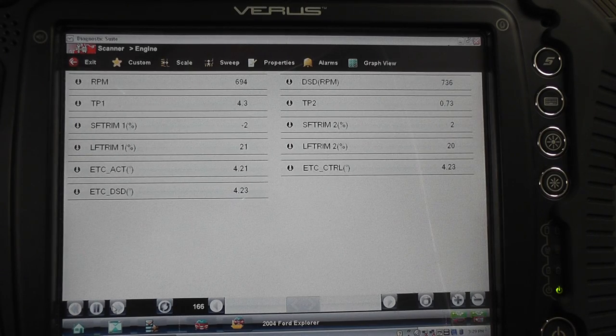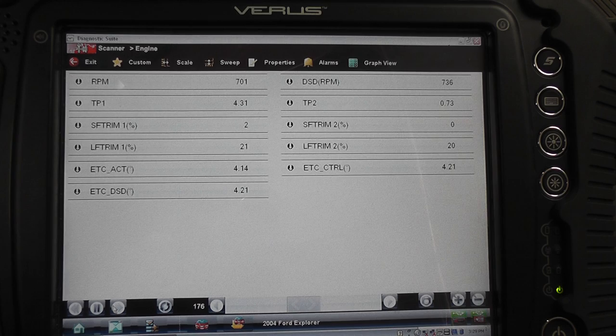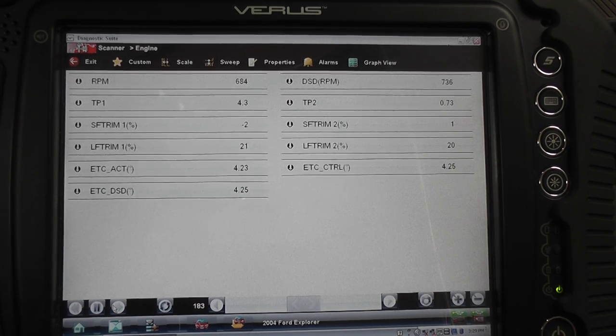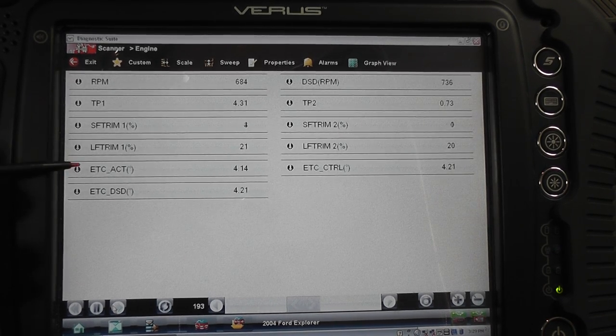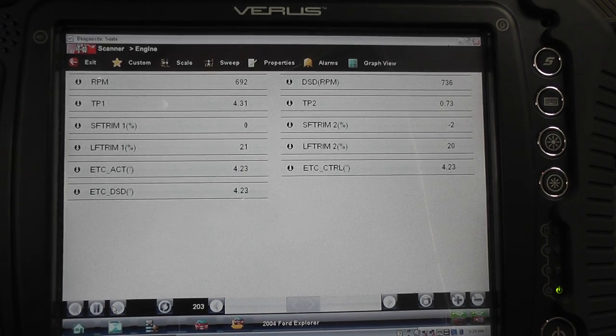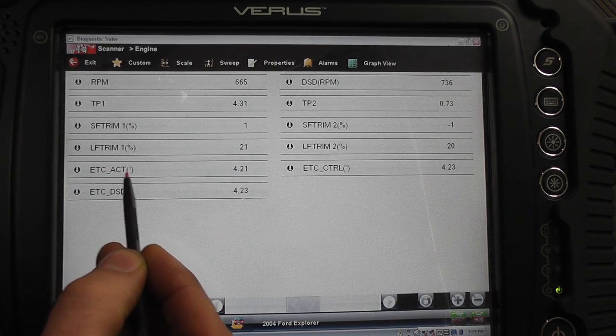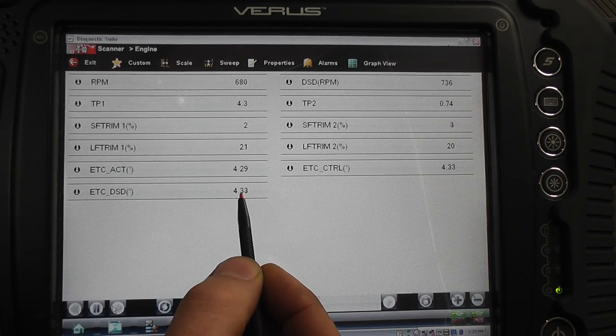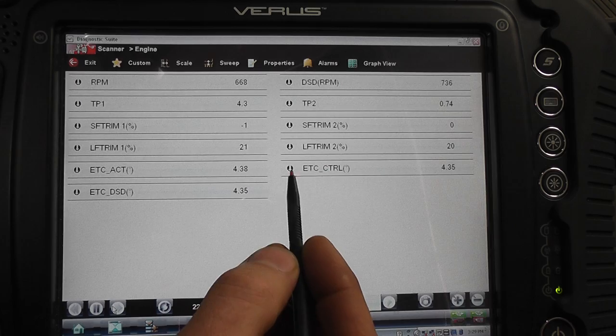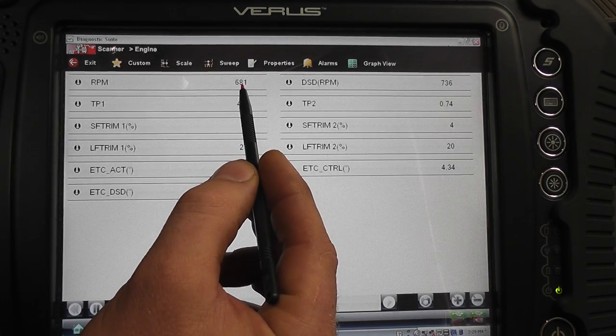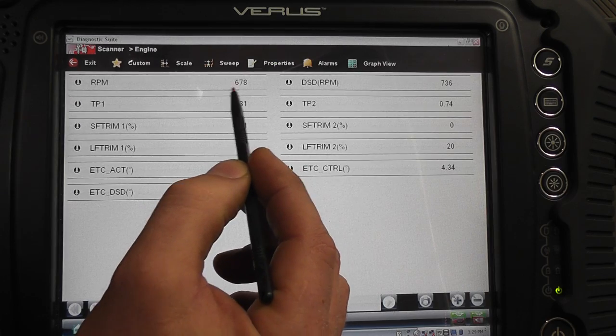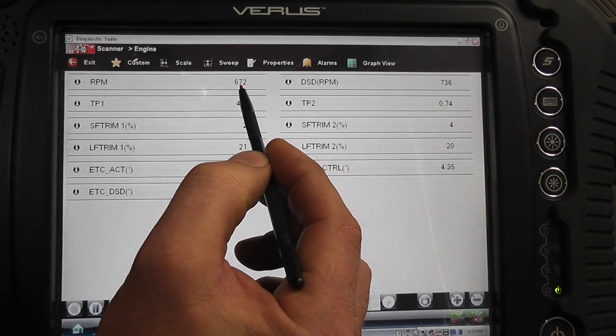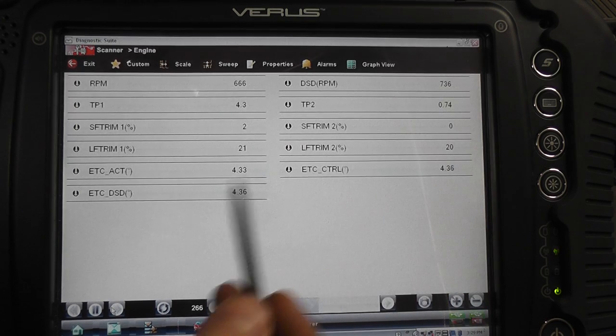All right, I pulled up some data that I think is relevant to this trouble code of an idle control air. What we're looking at is our ETC data, that's electronic throttle control. This one is the actual degrees of throttle opening, this is the desired degrees of throttle opening, and looking at RPM up top and the desired RPM. The only thing I really notice here is the RPM is a little bit lower than the desired.